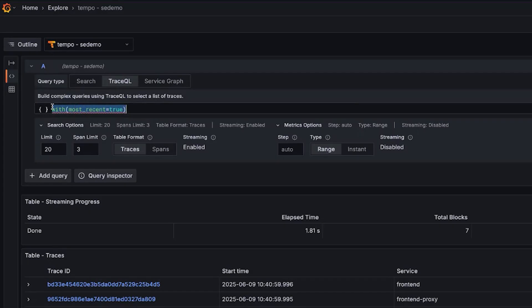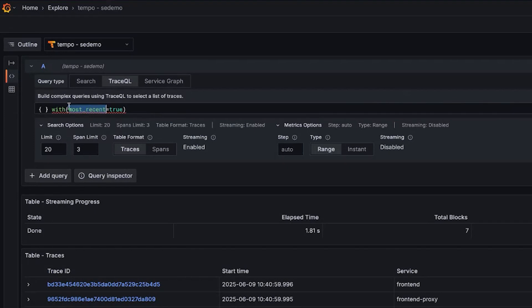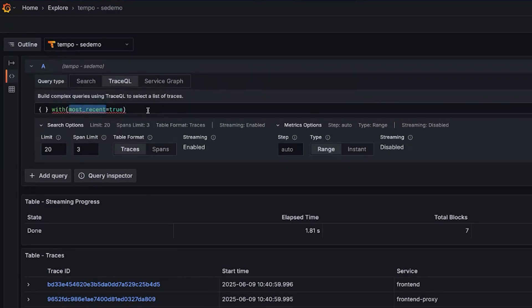So we've added this ability with this hint: most recent equals true. This is a weird syntax. In fact, Grafana doesn't even like it. We did add it in this kind of experimental way on purpose. We had intended, or we talked about adding it as a configuration option here, maybe a checkbox or something.